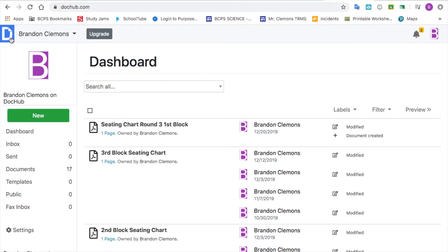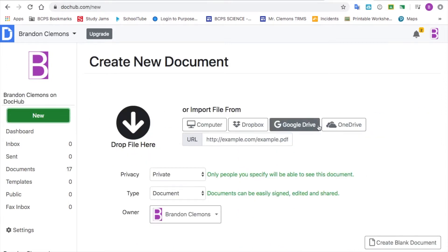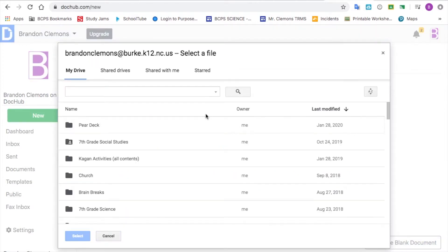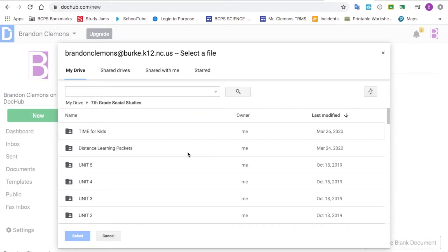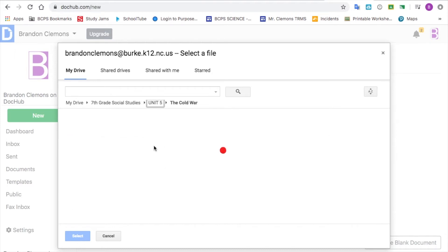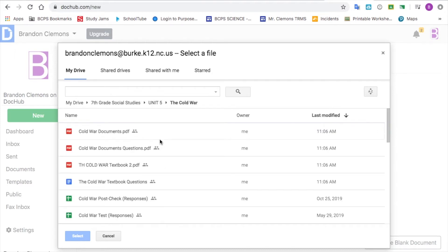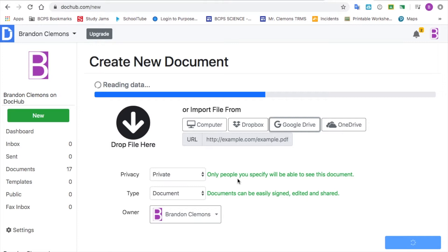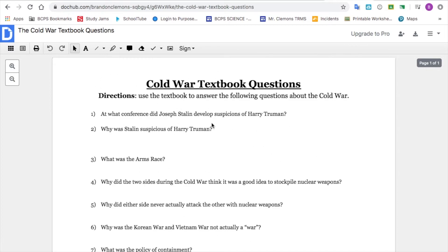Once you've created an account or signed into your DocHub account — you can do that by going to DocHub.com or just Googling DocHub — click New and then wherever your file is. I'm using Google Drive. Go to where your file is and click on the file that you want. It can be in any format; it'll make it into a PDF when you put it into DocHub. It'll load and bring you to a new page where you can edit your document.